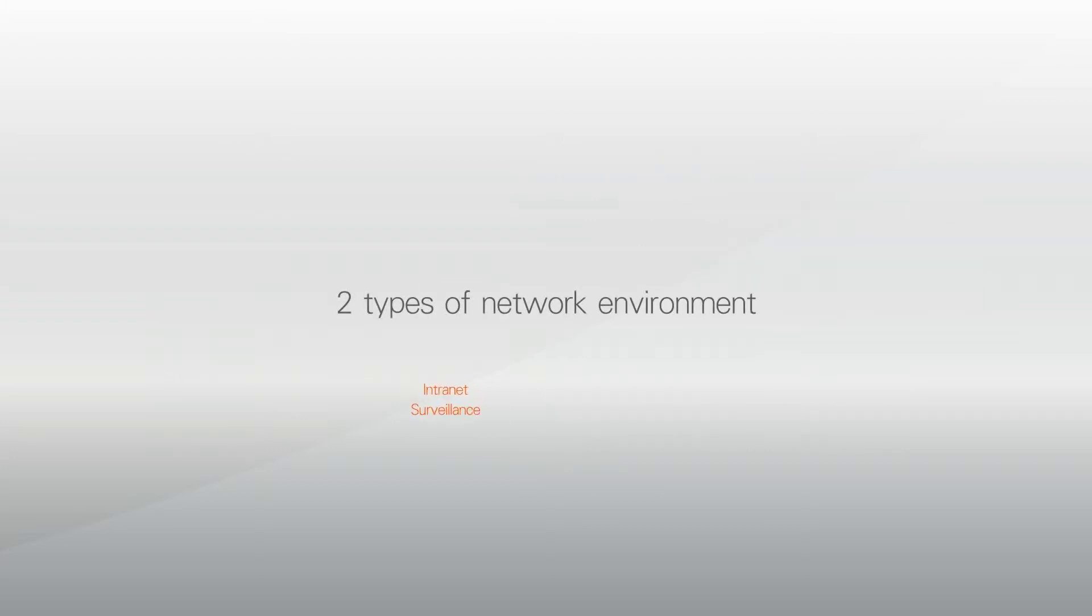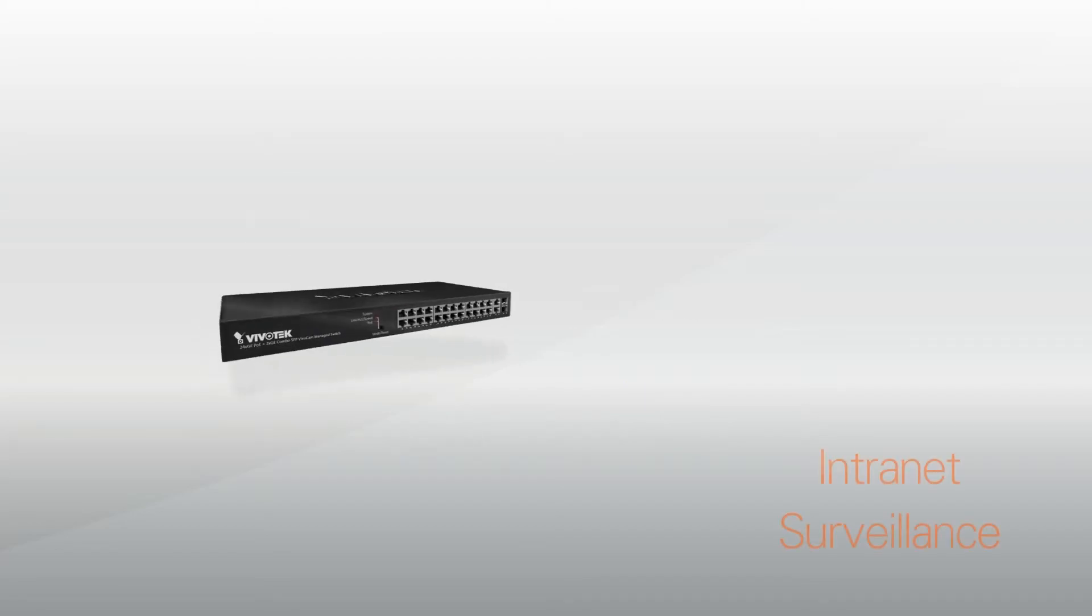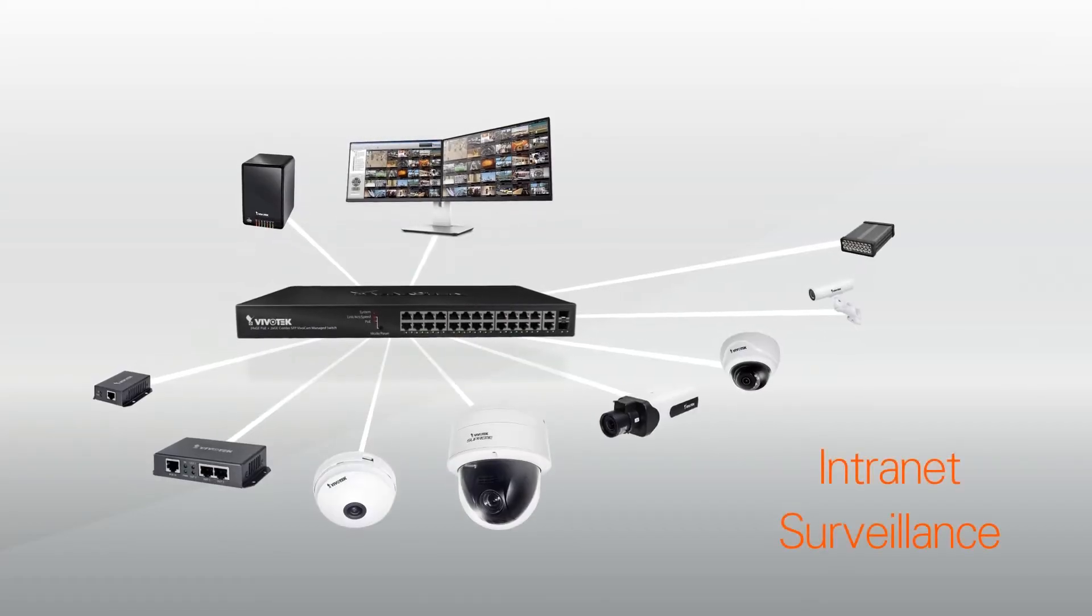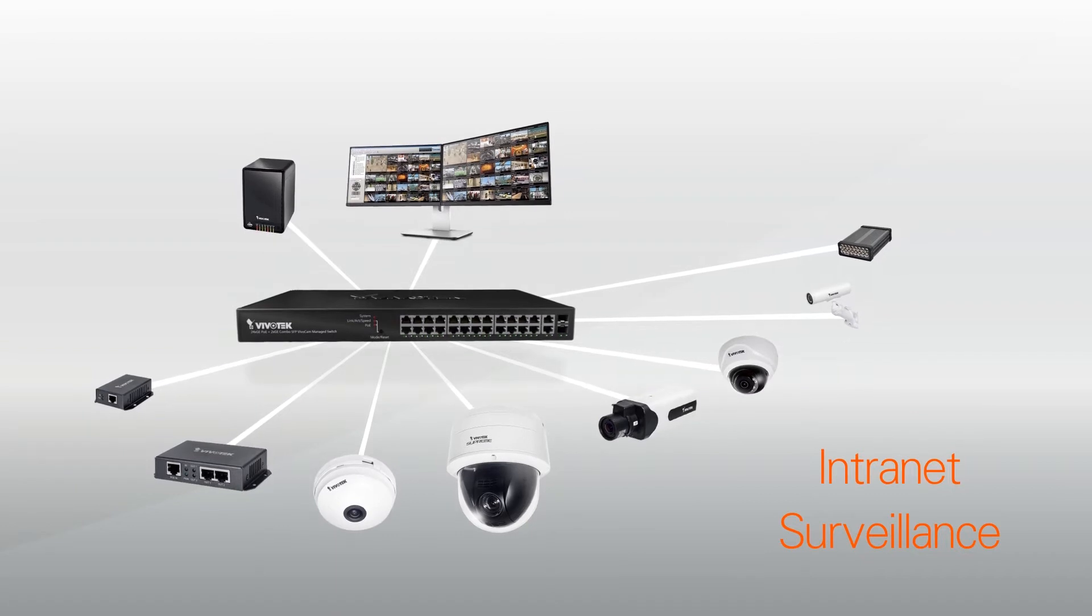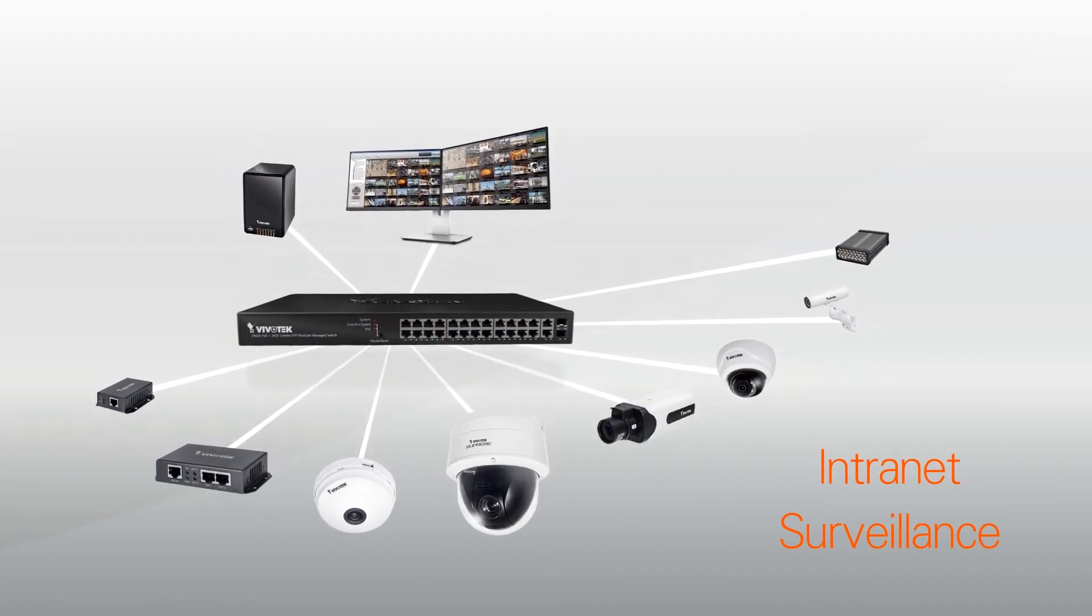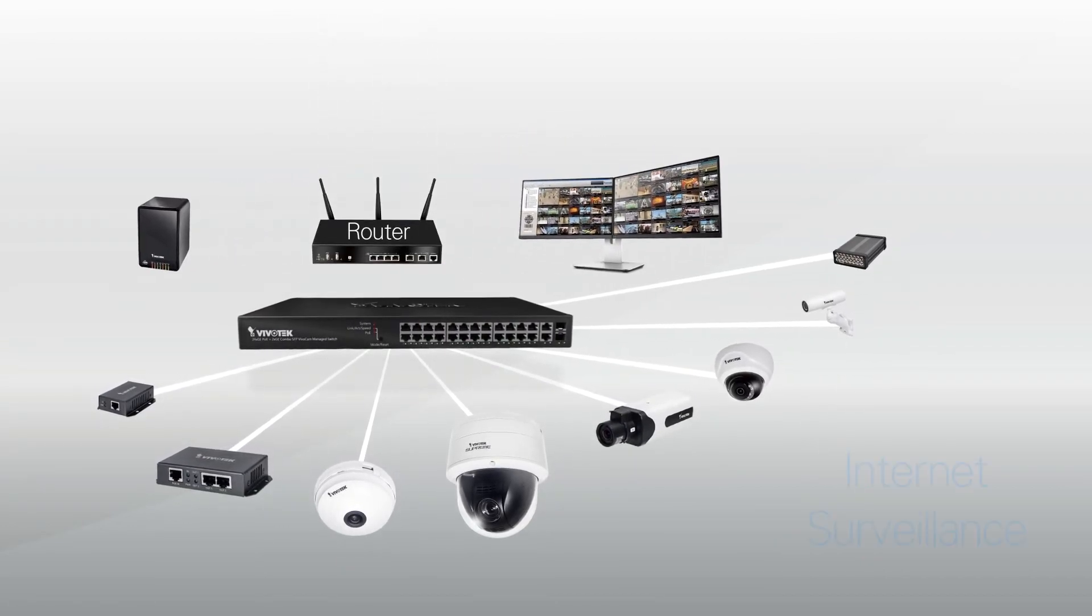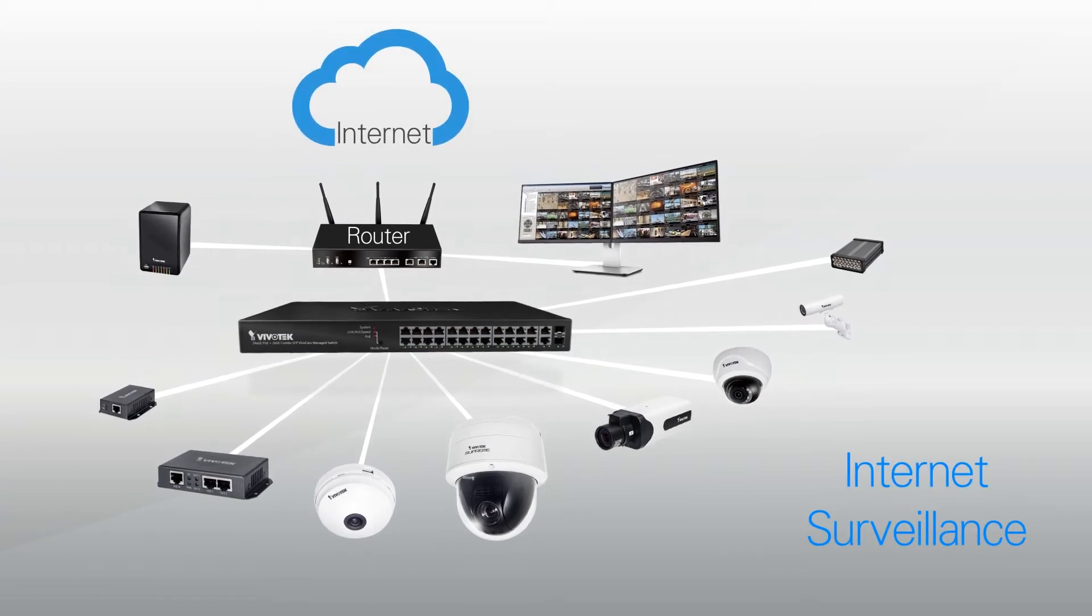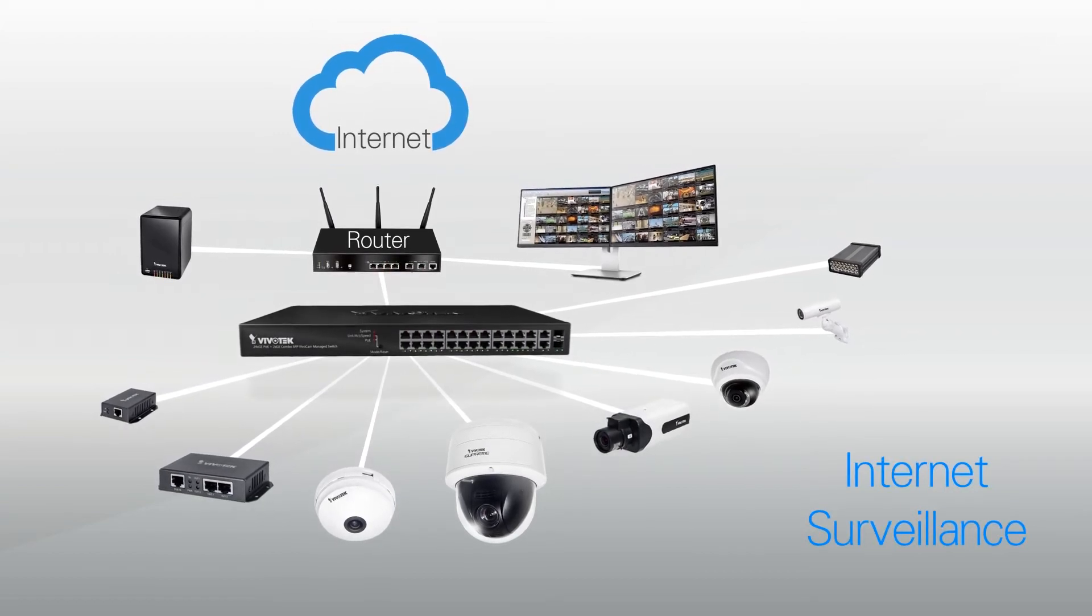The AWGEV series is compatible with two types of surveillance networks. It can seamlessly integrate with your intranet network, or by simply adding a router, it can manage internet-based surveillance solutions.